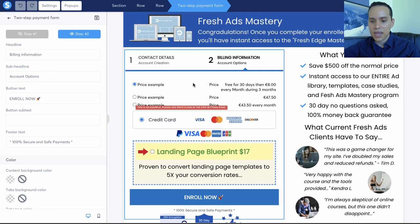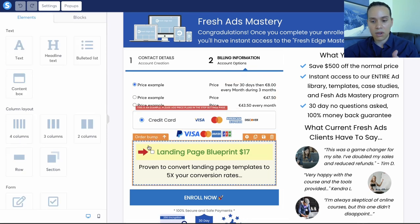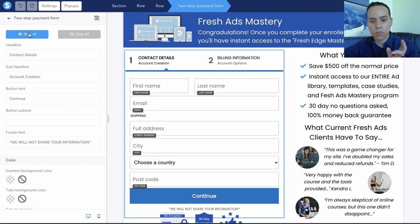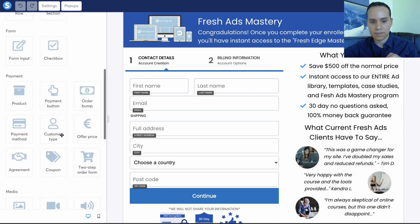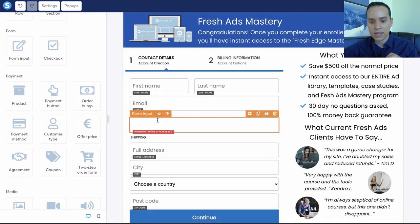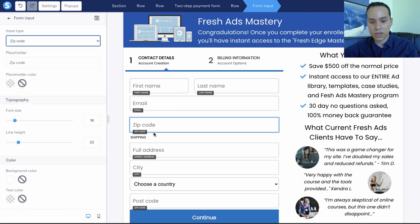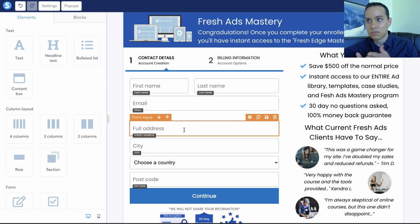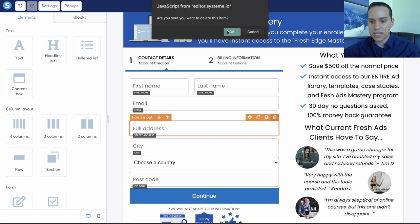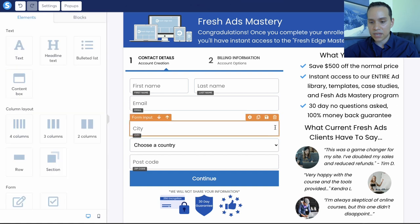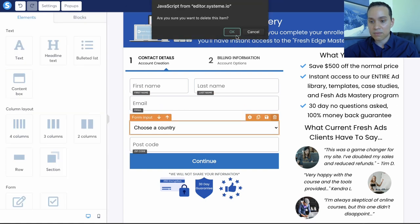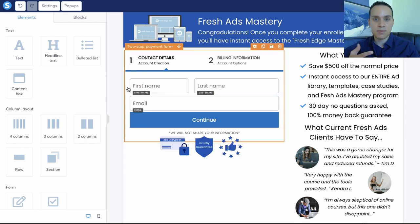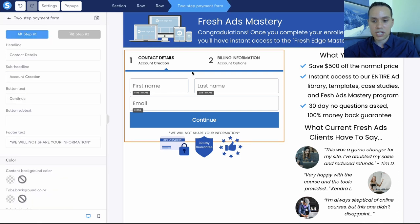To edit the second part, you click on the checkout page element and click on step number two. You'll see all of the elements included already, including an order bump — we'll get to that in a moment. For your form fields, if you want an extra field, you can just click and drag. When it comes to selling digital products, if you don't need their shipping address, don't ask for it. We'll go ahead and delete all the fields we don't actually need. First name, last name, email — just like your landing pages, the more information you ask for, the lower your conversion rates will ultimately be.